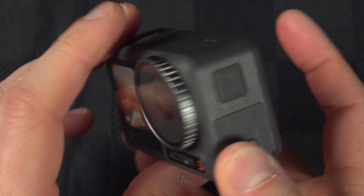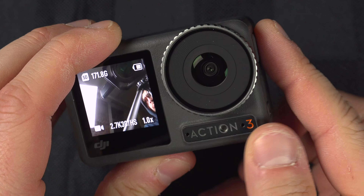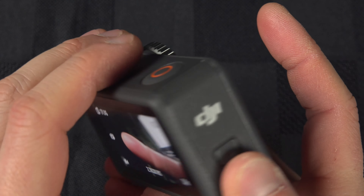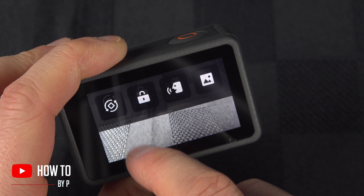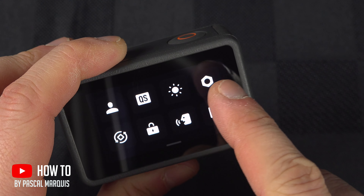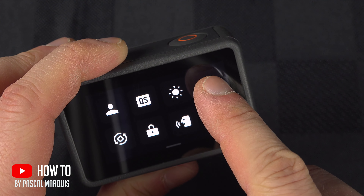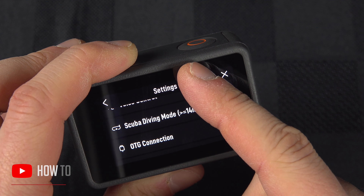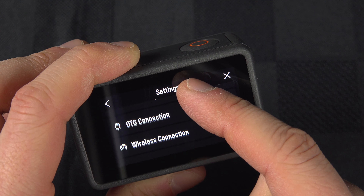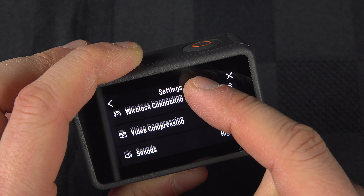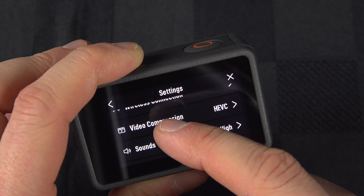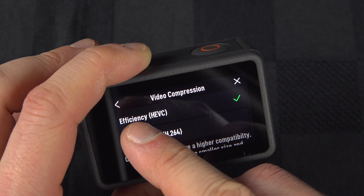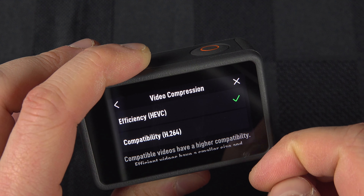To change the video format that your DJI Osmo Action 3 uses, swipe down your finger, go inside the settings gear right here, and scroll down to video compression.